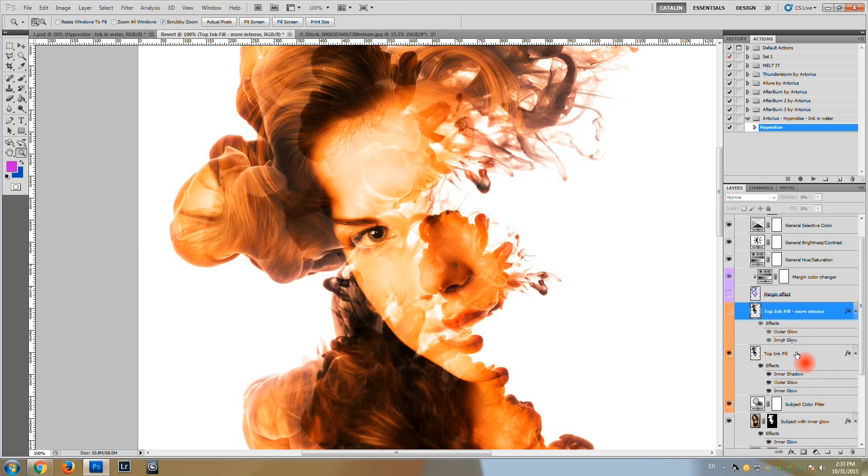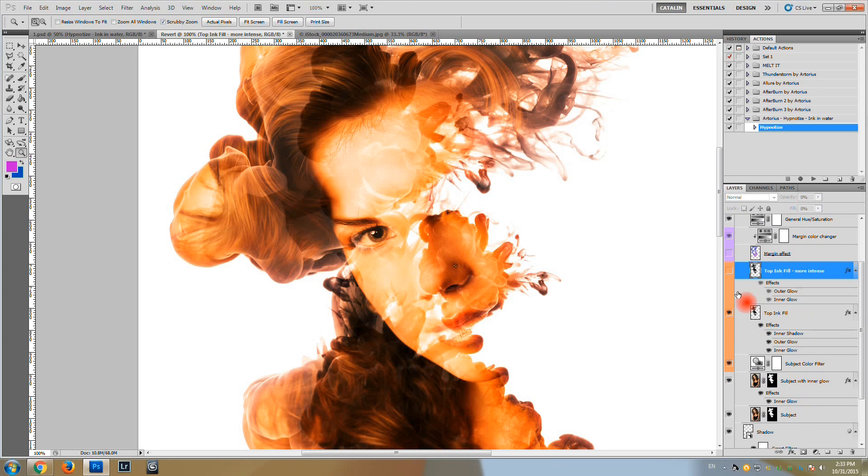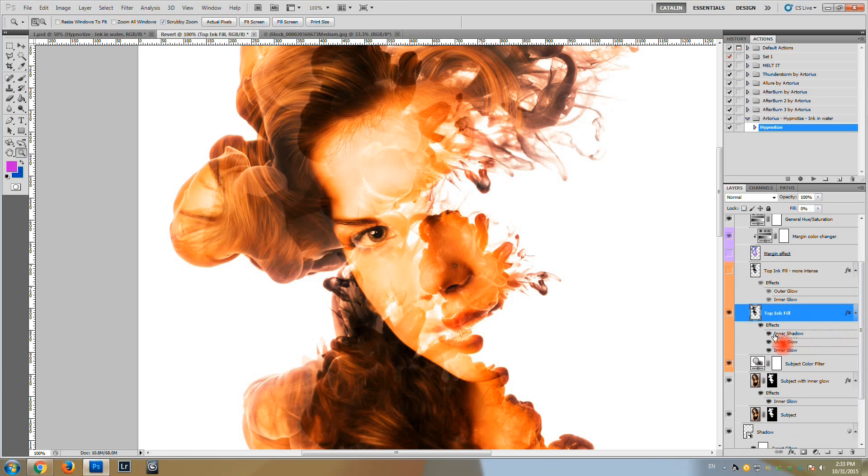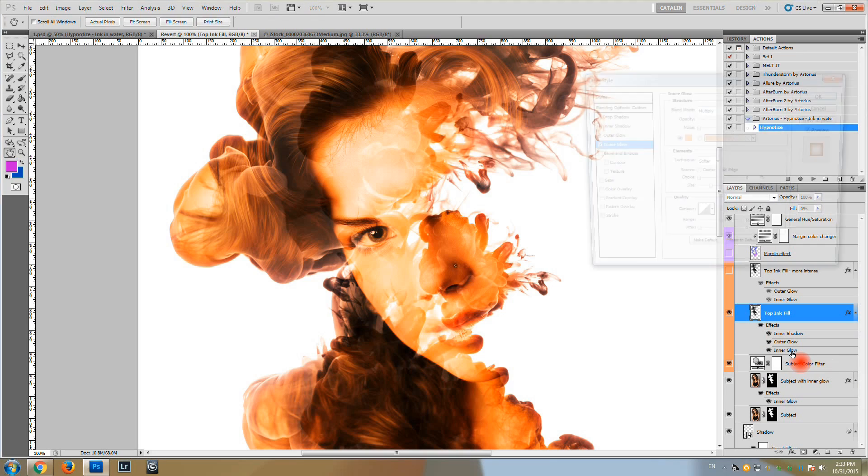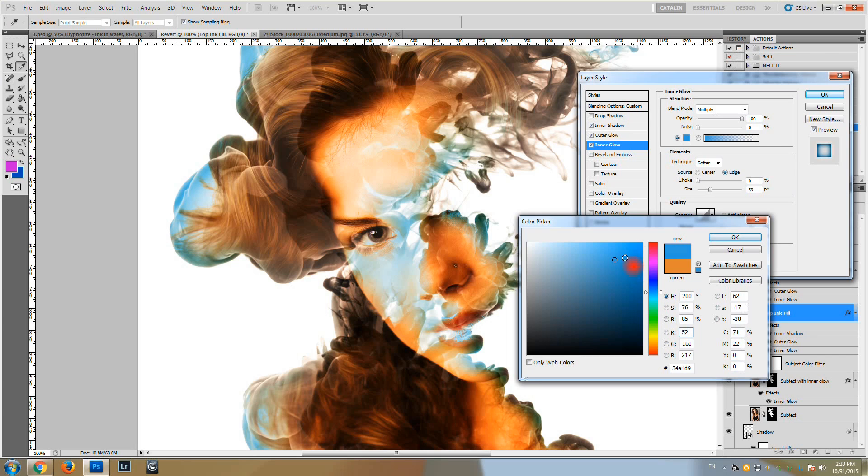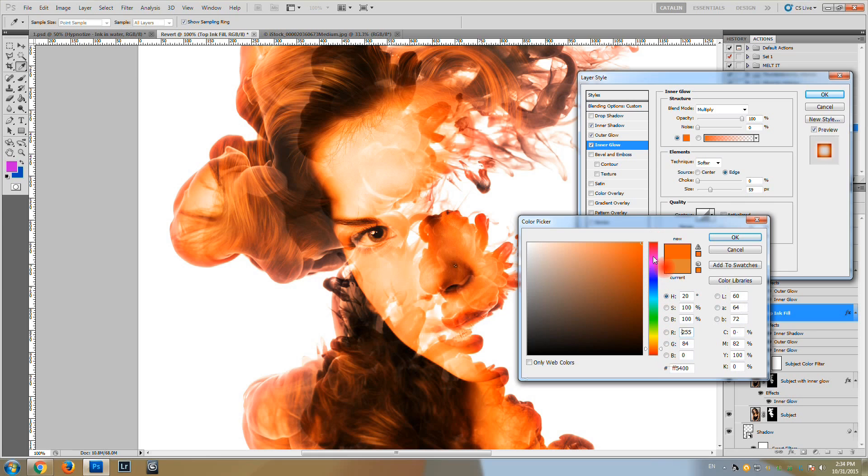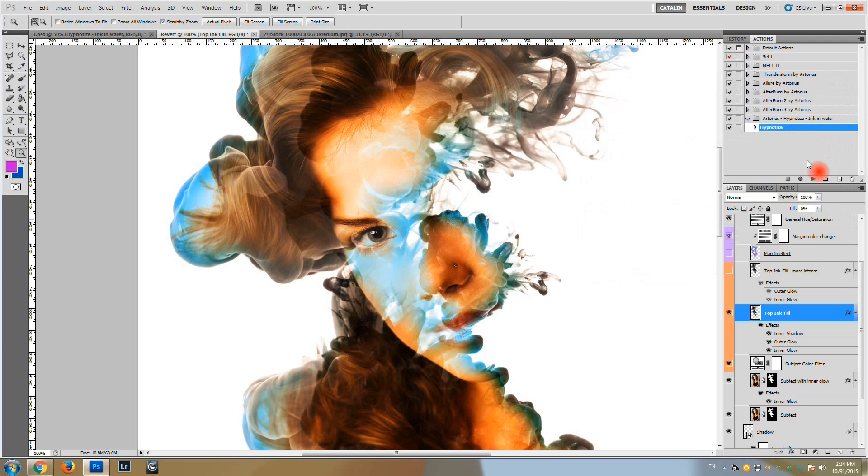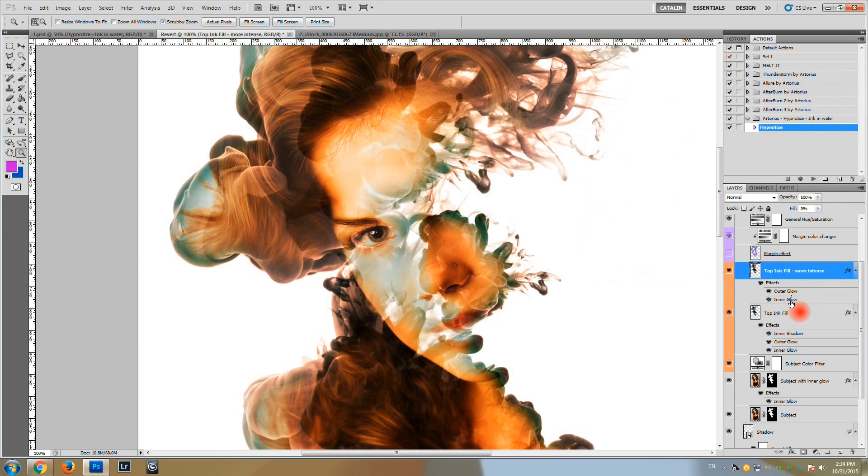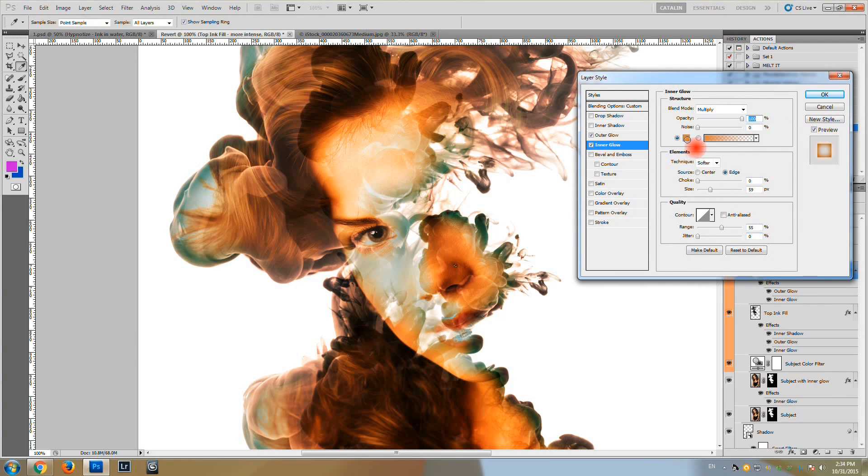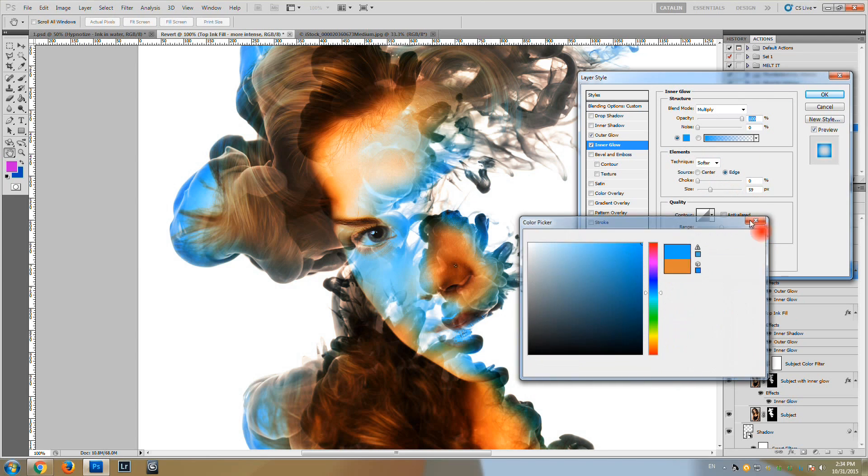You can show or hide this layer, the subject with the inner glow, in order to intensify your ink elements on the subject. Besides these layers there are blending options applied to most layers here, and you can use the blending options such as the inner glow in order to change the way your image will look.